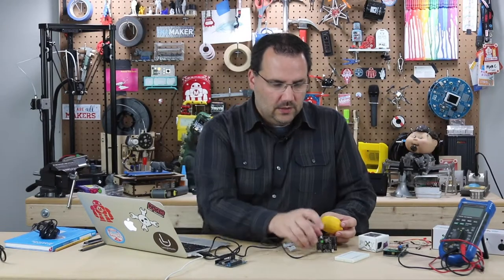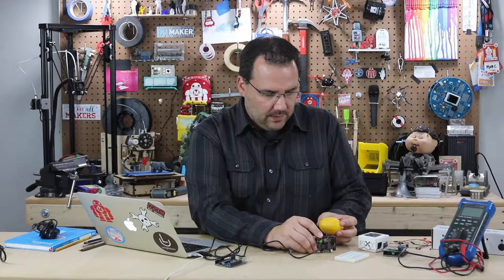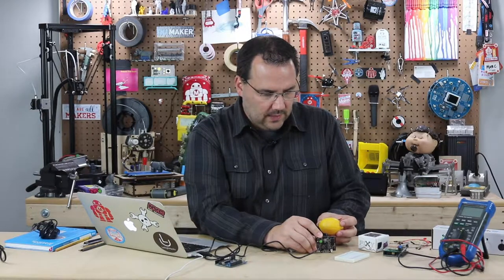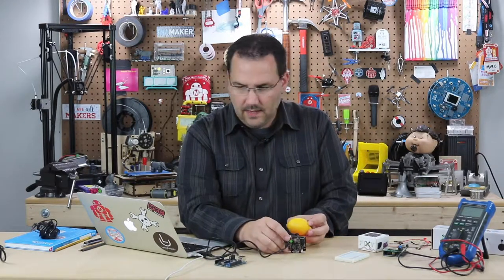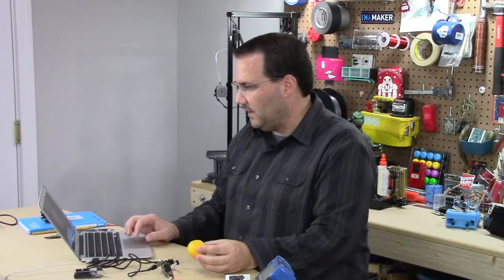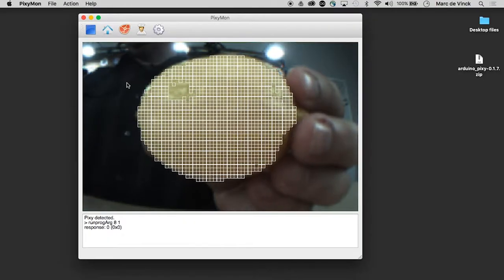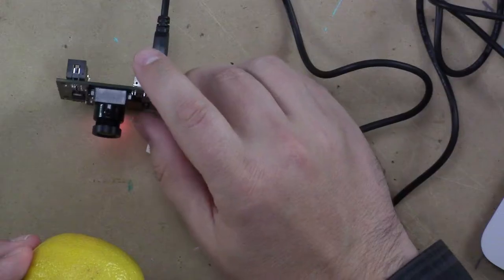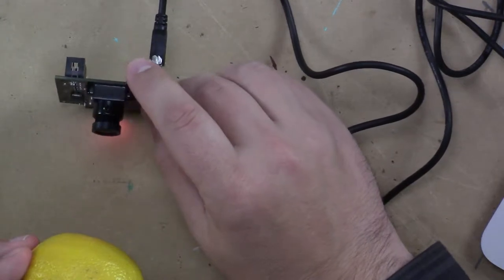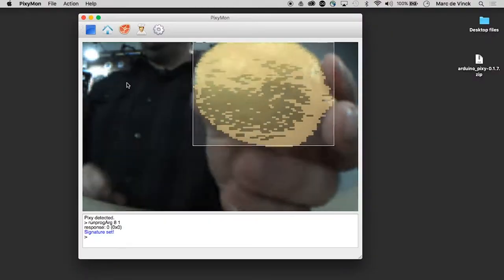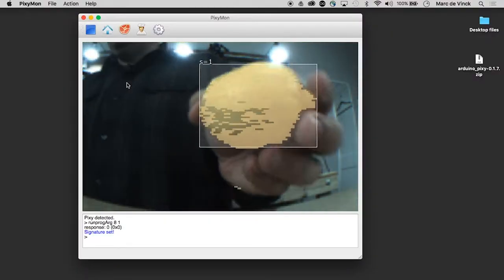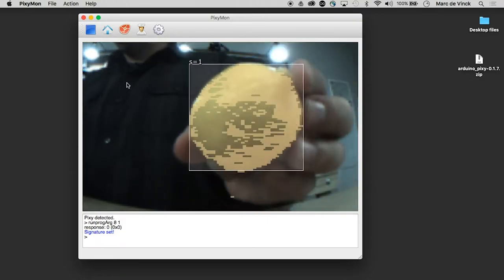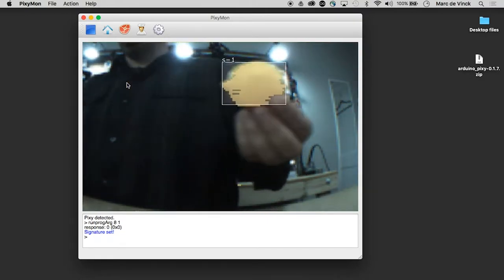And what you do is you pull down this button till the camera light turns red and then I can hold the lemon in front of it and if you look at my screen it's saying oh I see a lot of this color is that what you want and then I click the button one more time and now if you look on my computer screen here it's tracking this lemon everywhere it goes.